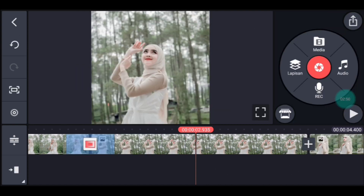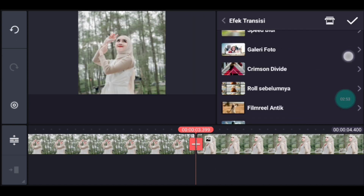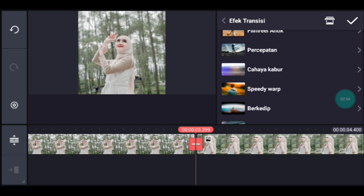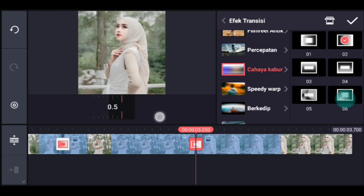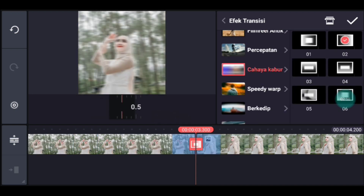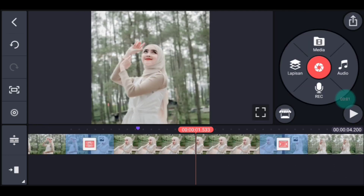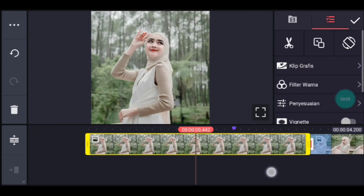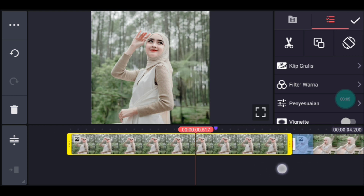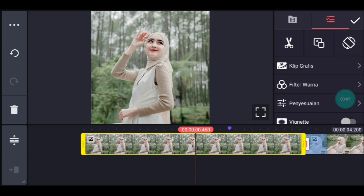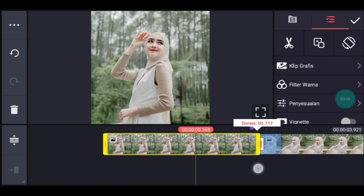Setelah itu klik transisi yang terakhir. Kalian tambahkan transisi cahaya kabur juga. Cahaya kabur pilih yang nomor 2. Durasinya 0,2, centang. Setelah itu kalian ke foto yang pertama. Kalian klik. Fotonya perkecil durasinya ke kiri supaya tanda ungunya pas di transisinya ya, guys ya.